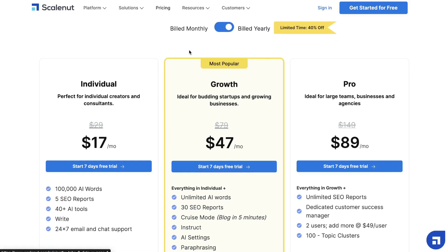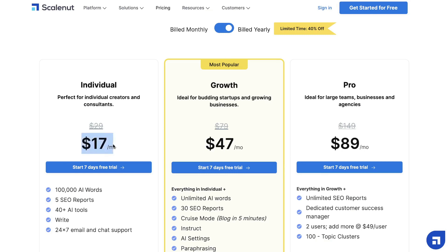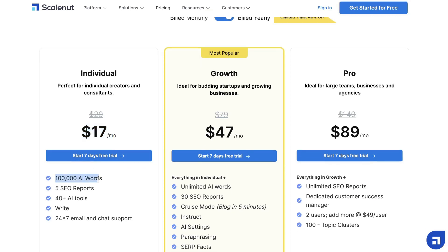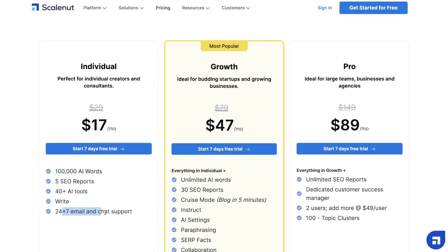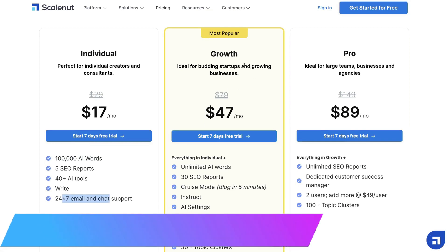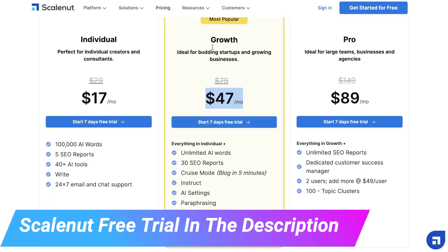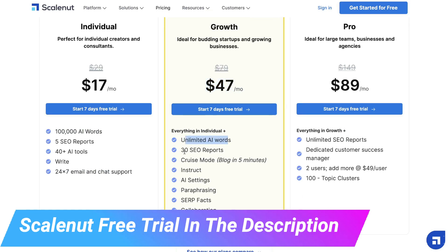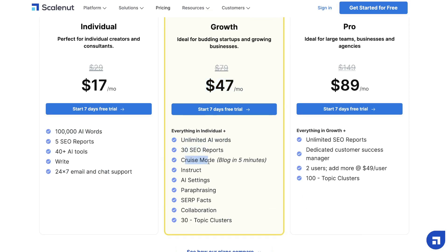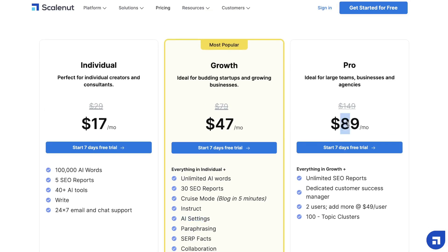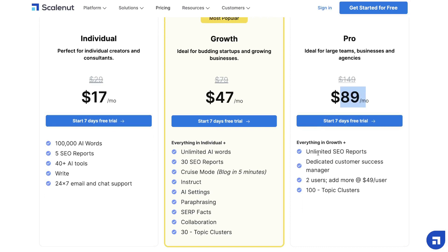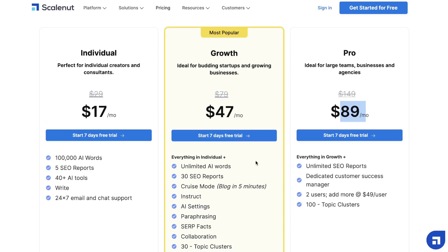If we head over to Scalenut, the individual plan starts at $17 per month and gives you 100,000 AI words, five SEO reports, 40+ AI tools, the Write for Me feature, and 24/7 email and chat support. The growth plan is $47 and is their most popular plan — you get unlimited AI words, 30 SEO reports, cruise mode which allows you to create blog posts in five minutes, instructions and AI settings, paraphrasing, SERP facts, collaboration, and 30 topic clusters research each month. And the pro plan is $89 per month, giving you unlimited SEO reports and everything in the growth plan.